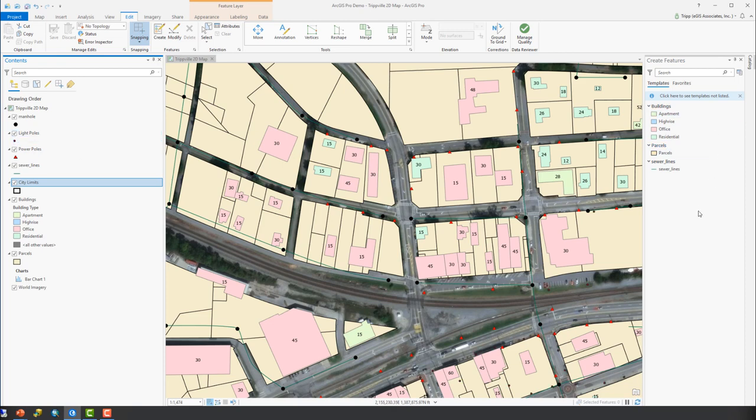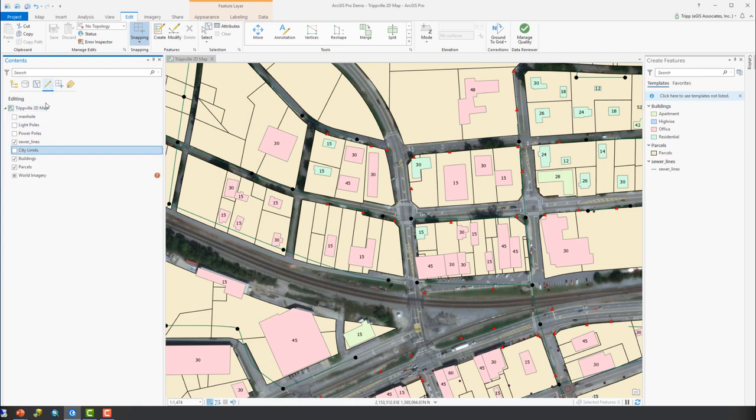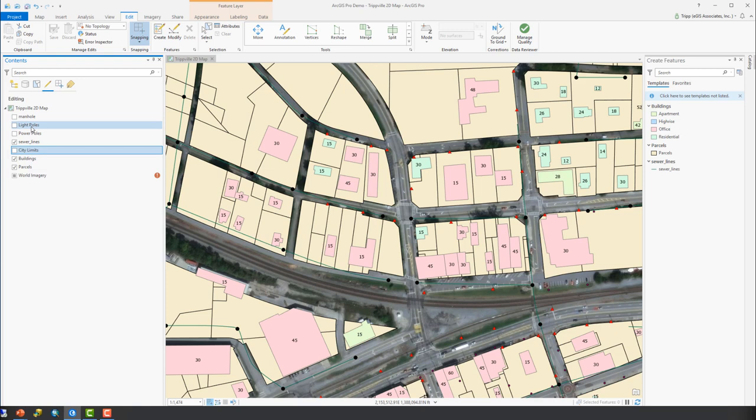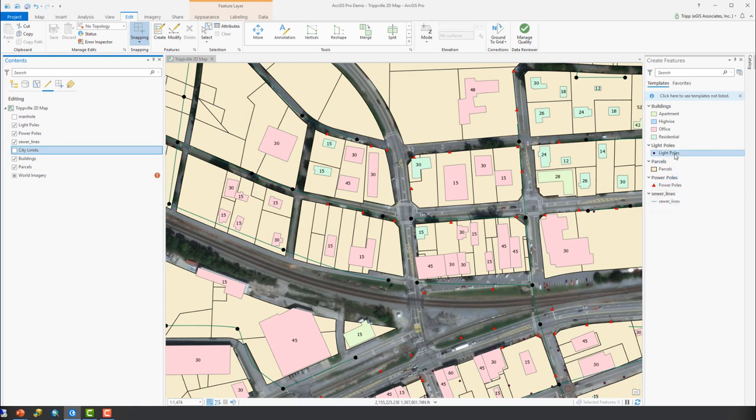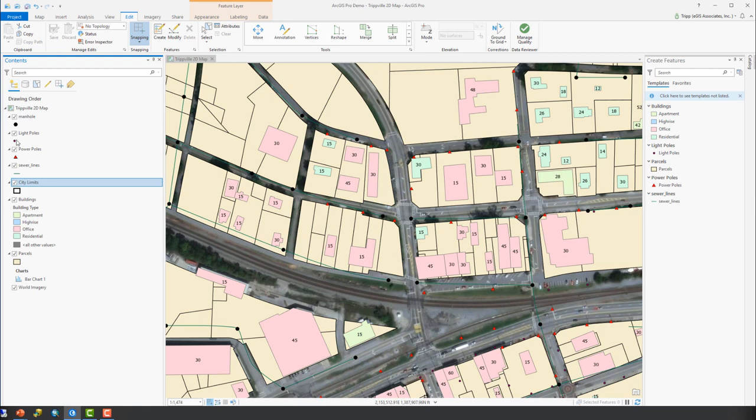Now, we don't, they did not come on and there are other reasons why that may be. The next reason is probably because they're not editable. And you can see here I've gone to the list by editing button in the contents pane and you see that both the light poles and the power poles are not editable. So if I click there, now they're listed as editable and you can see their associated feature templates have popped up over here in the create features pane.